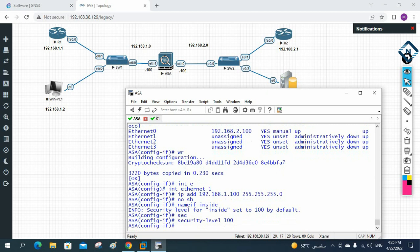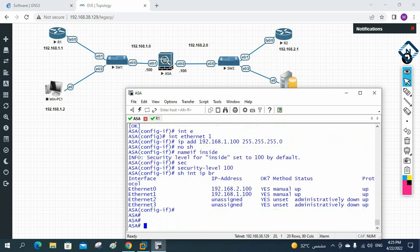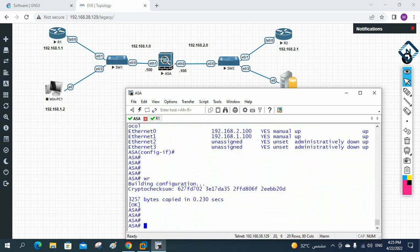To verify the interface status, in the router you use 'show ip interface brief', but in the ASA you use 'show interface ip brief'. Now both interfaces have IPs assigned. I press Ctrl+Z and write 'wr' to save the configuration.